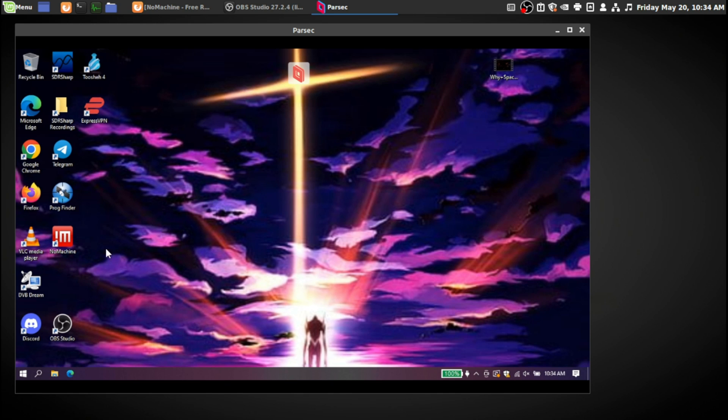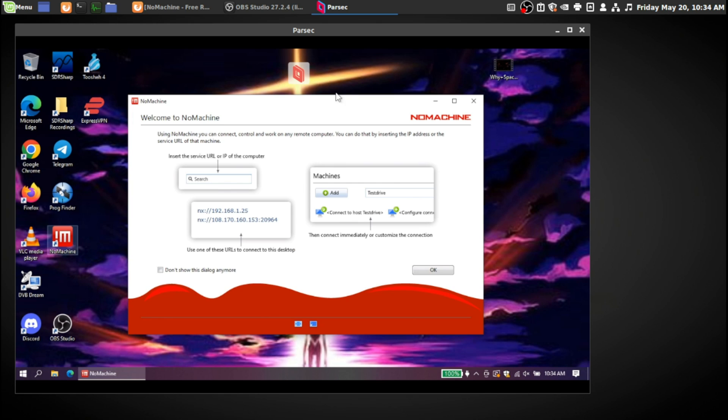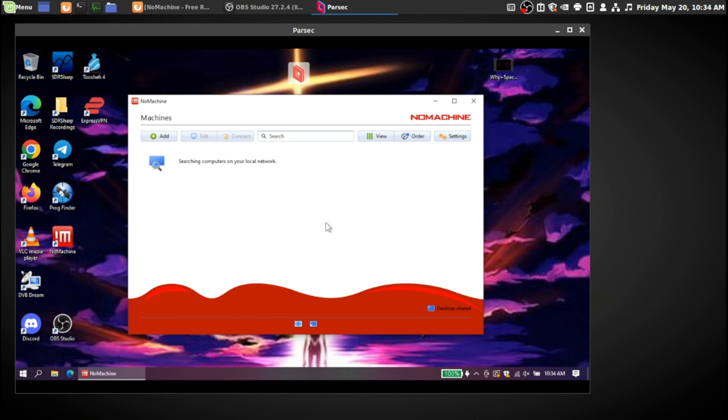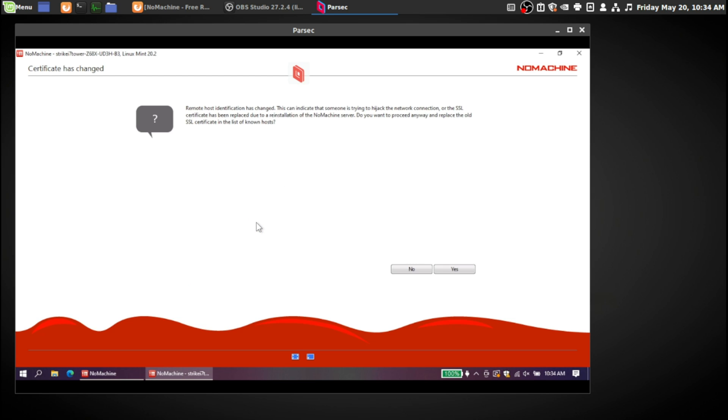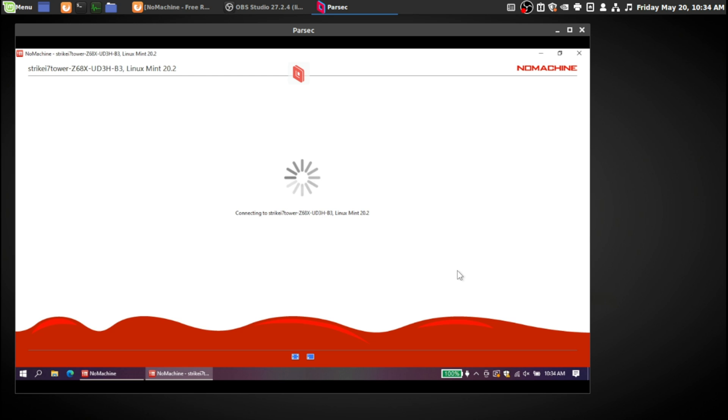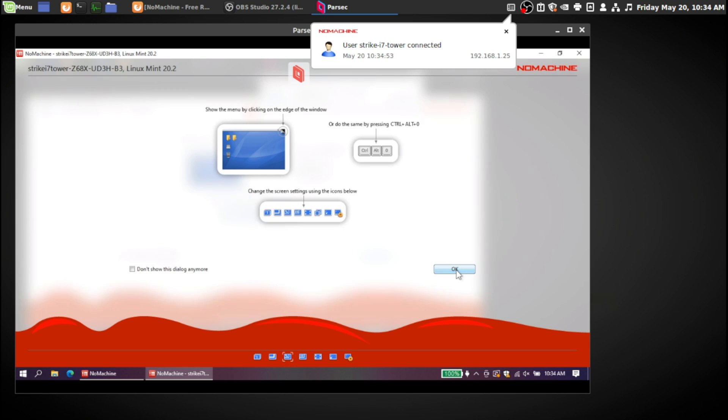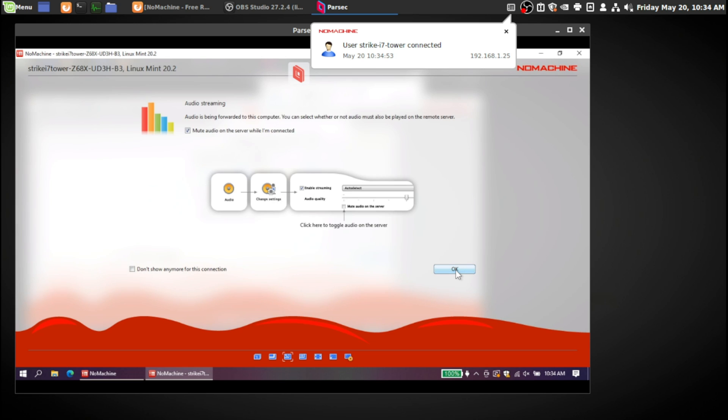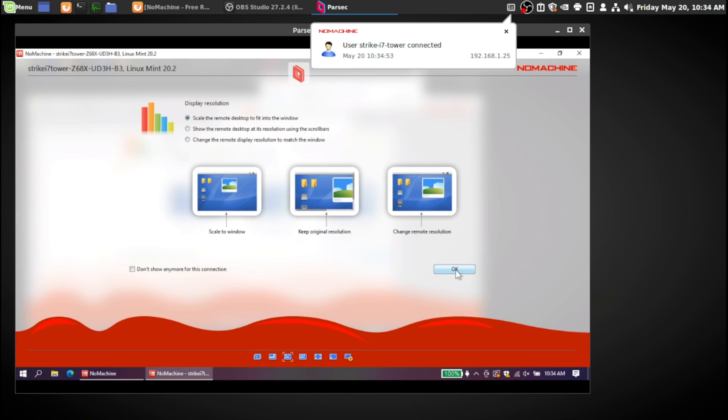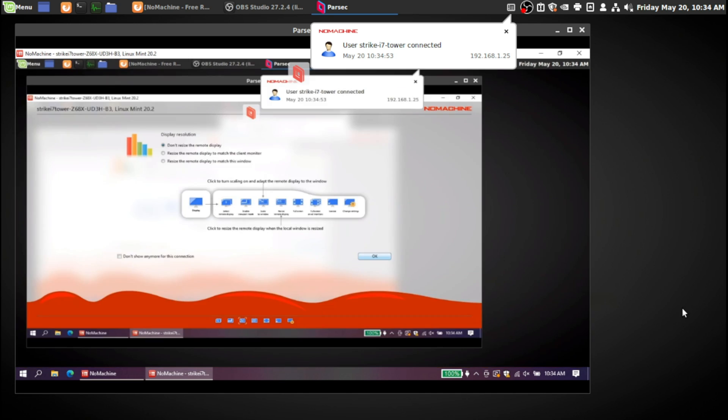If it's a computer that has Windows on the network, I can go on NoMachine on their computer and then connect to my computer. I can connect onto this computer. So why not? I'll just connect onto this computer.